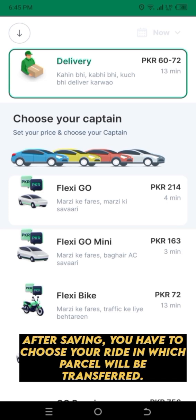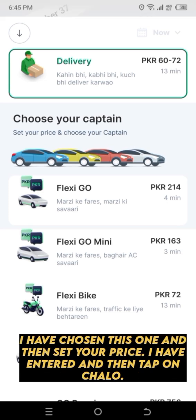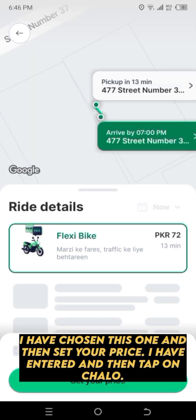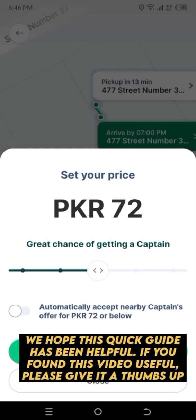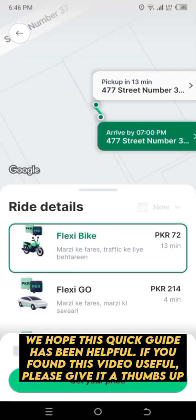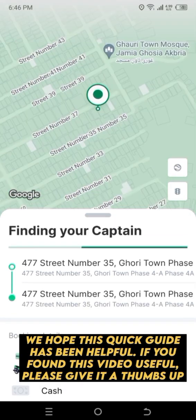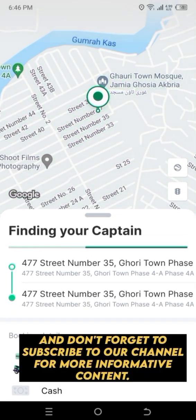After saving, you have to choose your ride in which the parcel will be transferred. Then set your price and tap on 'Chalo'. We hope this quick guide has been helpful. If you found this video useful, please give it a thumbs up and don't forget to subscribe to our channel for more informative content.